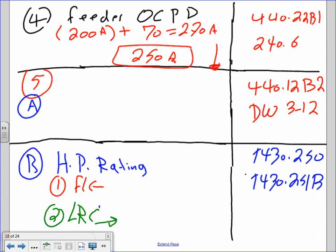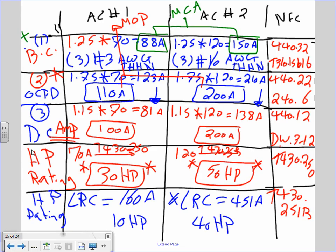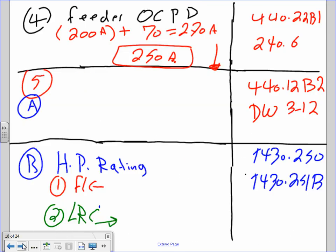The 200 came from the largest fuse in the system — that's the fuse for the branch circuit, not the disconnect. The largest branch circuit fuse was 200A; add the other motor's full load amp of 70A = 270A, then go down to 250A.